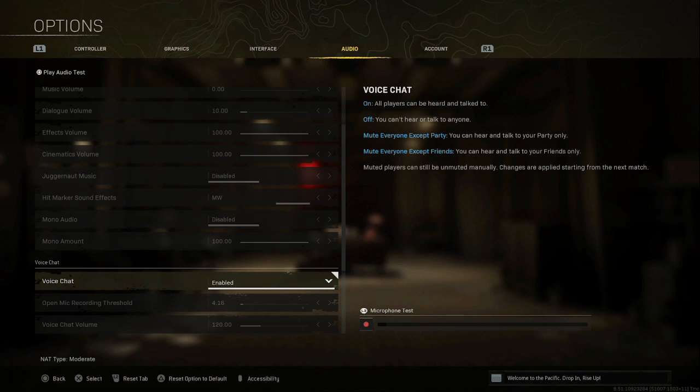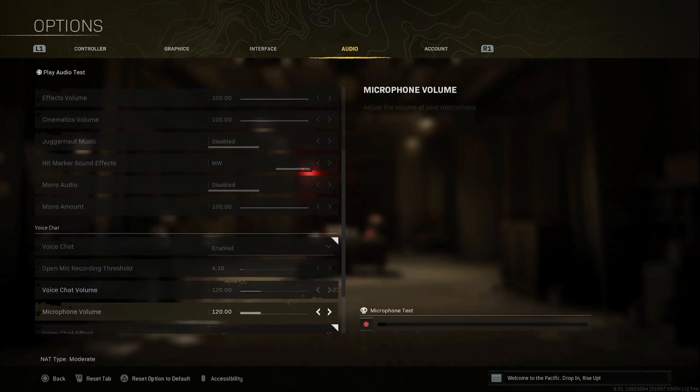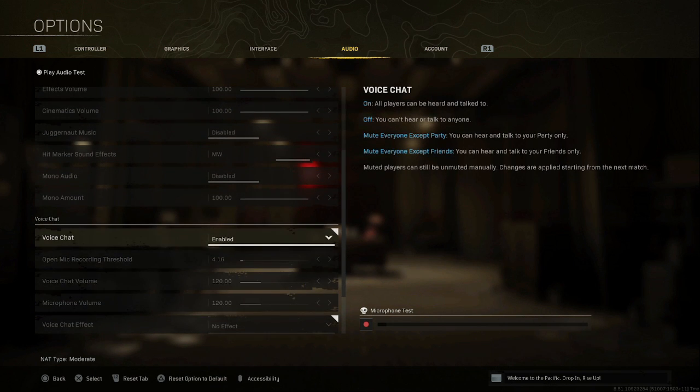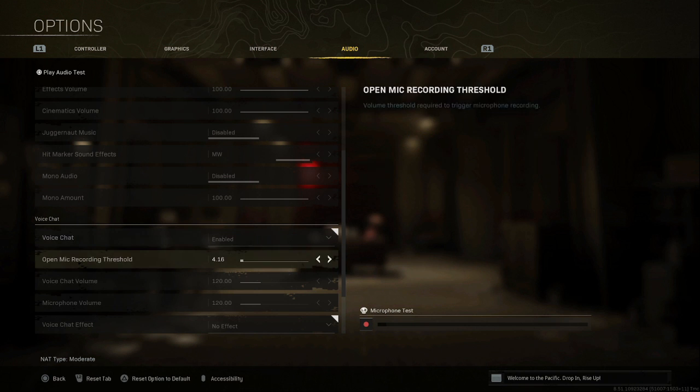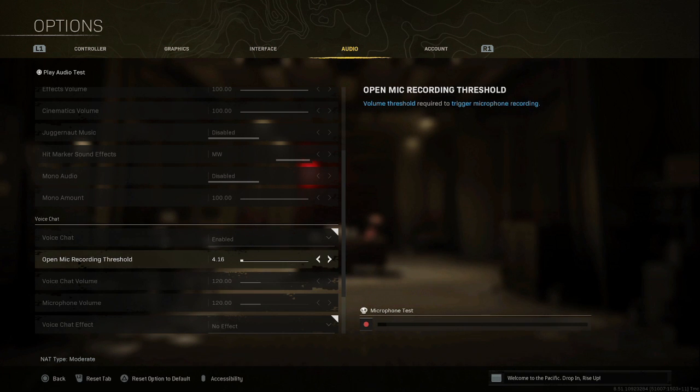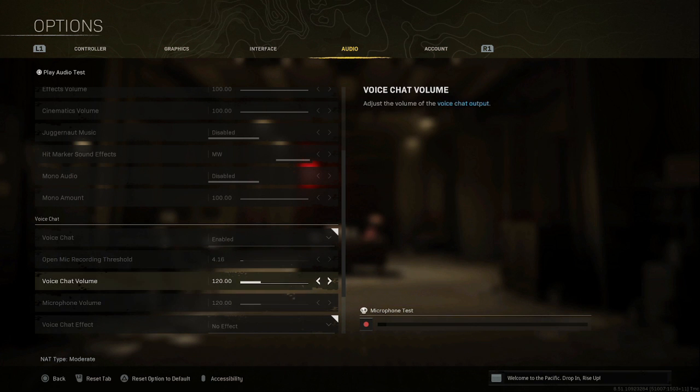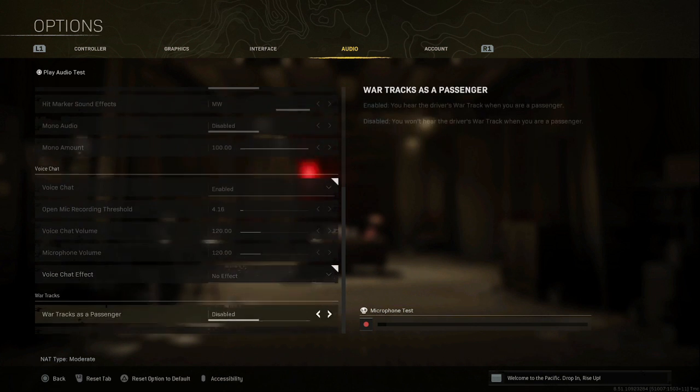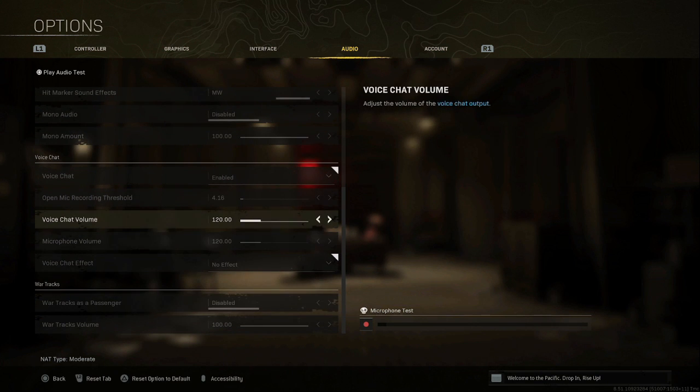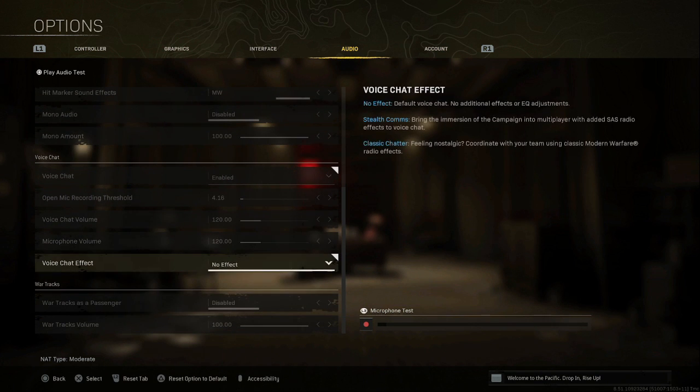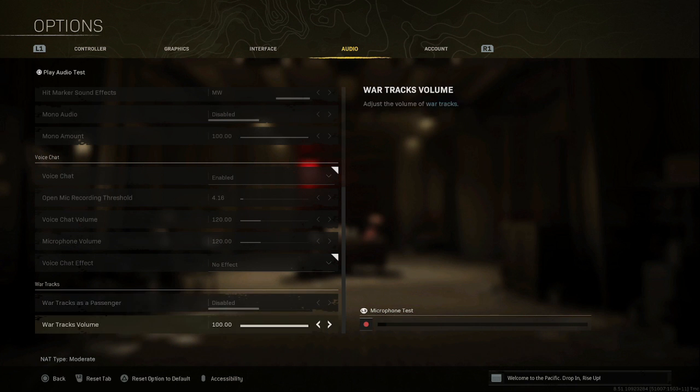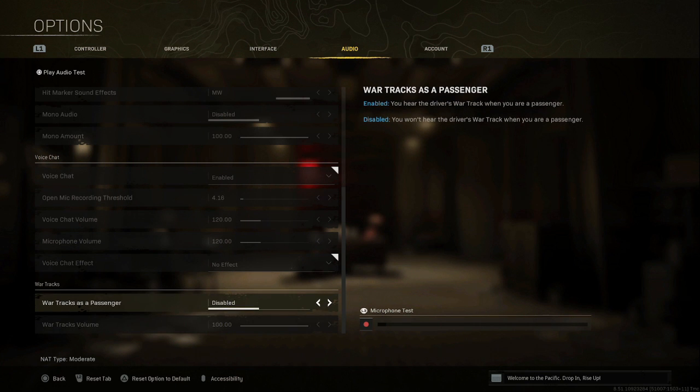Voice chat enabled. This basically helps us when we're in our group chats with our colleagues and players. Open mic threshold recording threshold set at 4.16. This is personal preference you can choose. Voice chat volume, I like all my colleagues to hear me. No effects and war tracks as passion disabled. Then after this we will have a look at the settings for the Astro mix app itself.